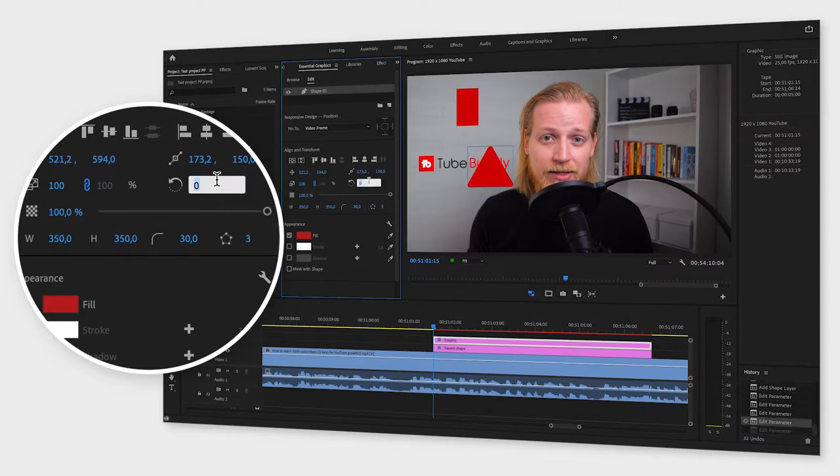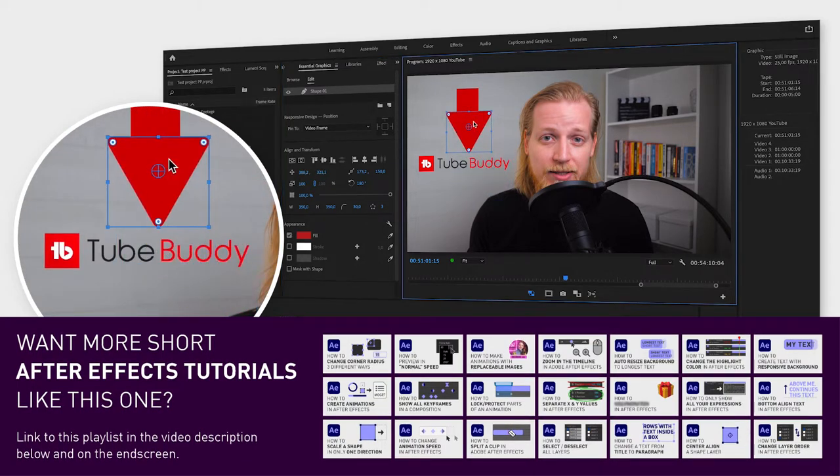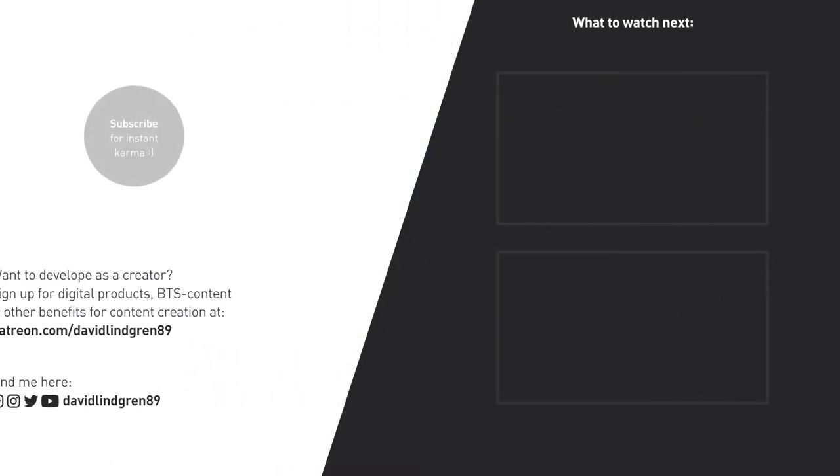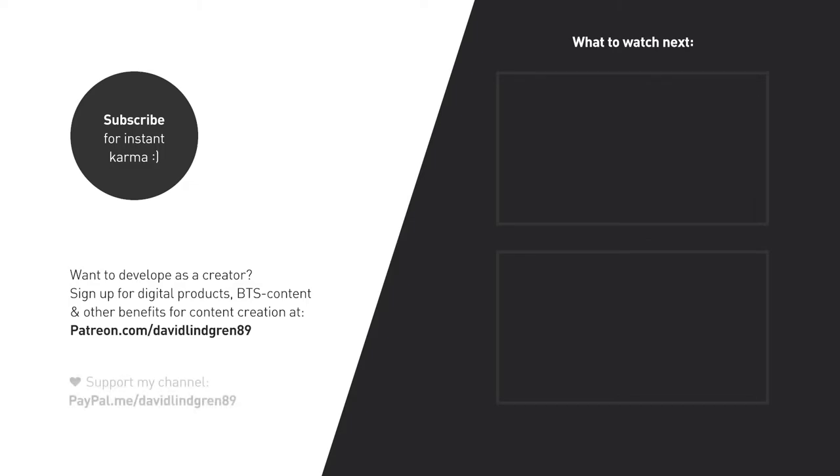I hope you liked this video, and if you want to see more quick tutorials just like this one, please subscribe to the channel and hit the notification bell so you don't miss out on my next video. Thanks for watching, keep learning, and have a great day!